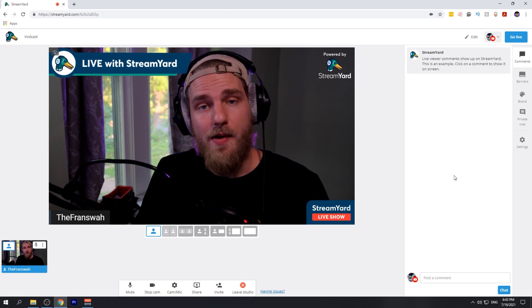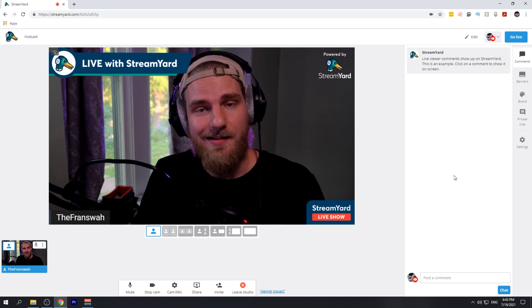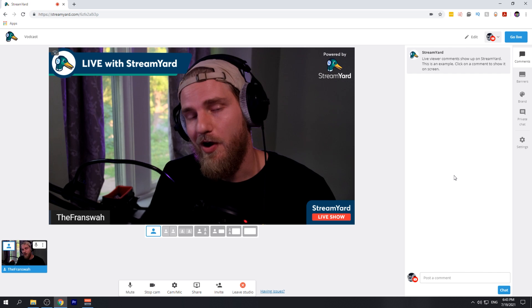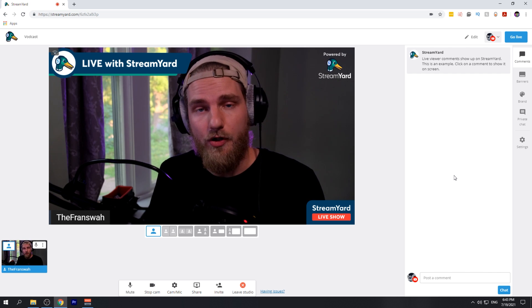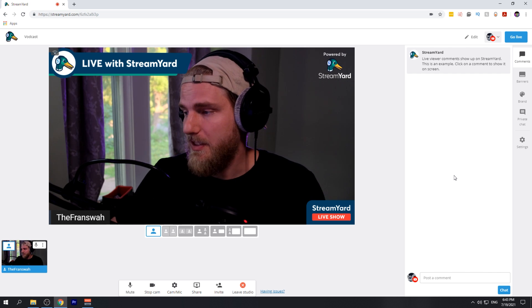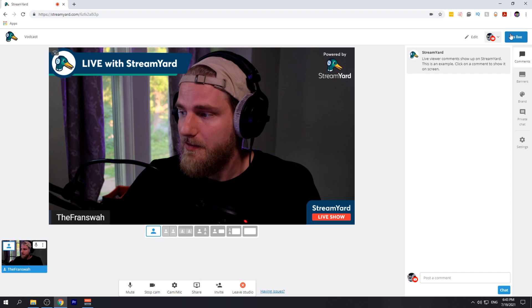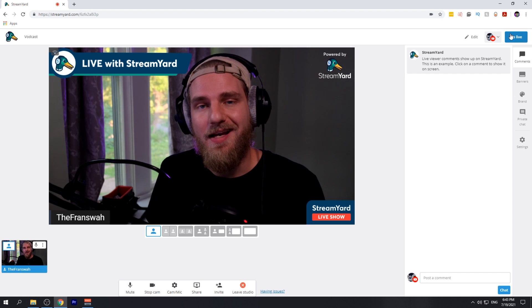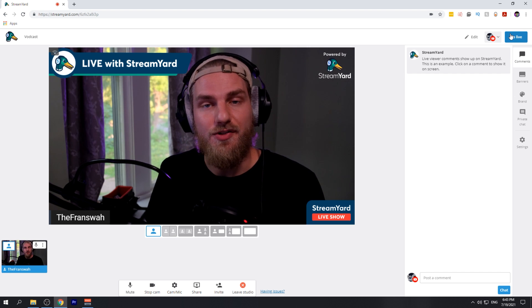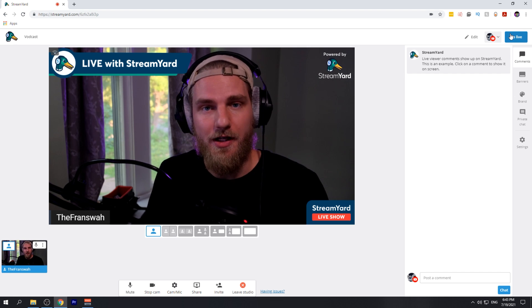Once you have all the guests in the stream and all the artwork set up properly, you're ready to go live. All you have to do is hit the go live button at the top right and you will be broadcasting live onto your YouTube channel.